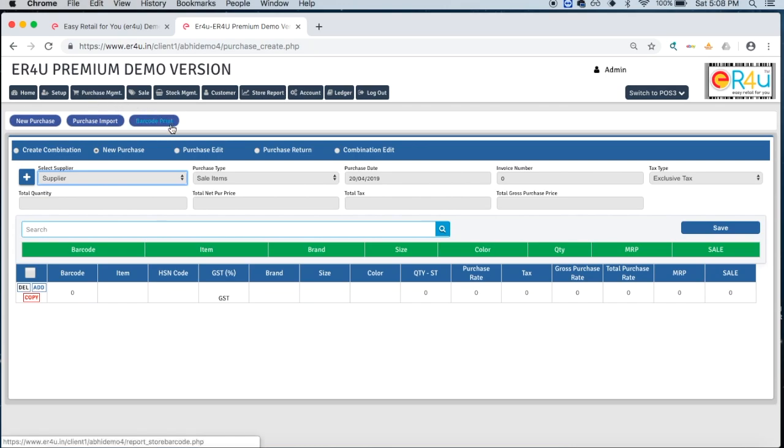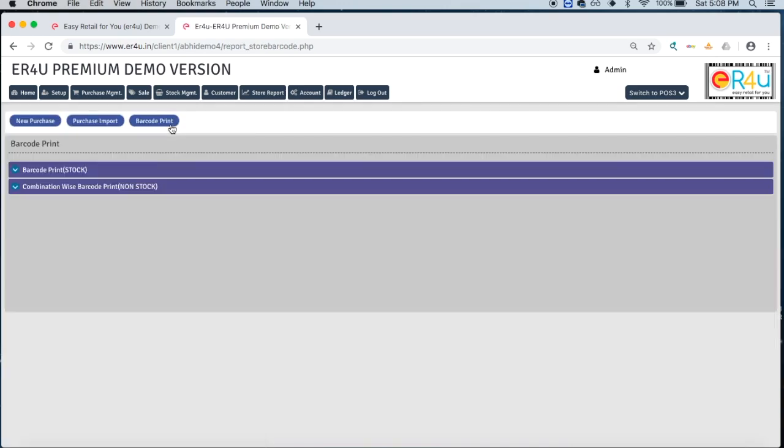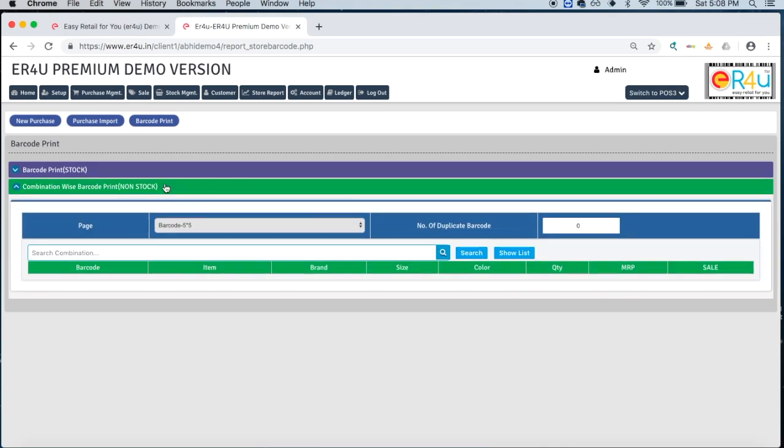When you want to sell such products which are not in stock but you still want to make a bill for them, and if there is billing, you would also require its barcodes. So here combination-wise barcode print, that is of non-stock, is given. Simply click on it.